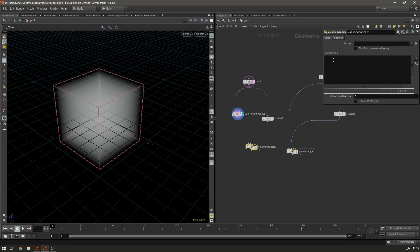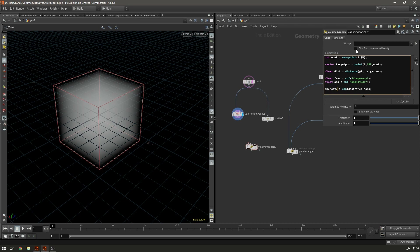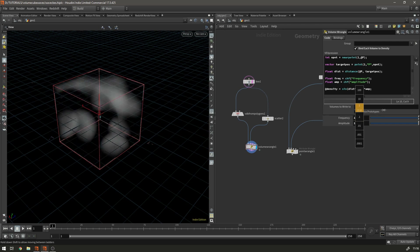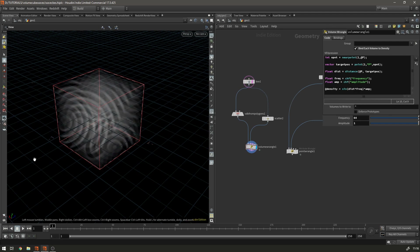So we copy the code over, hit the button to get our controls with frequency of 1. Instead of @P.y it's going to be @density. We check 'bind each volume to density', plug everything in, and just increase the frequency a little bit — and you'll see that we get something similar to our end result.